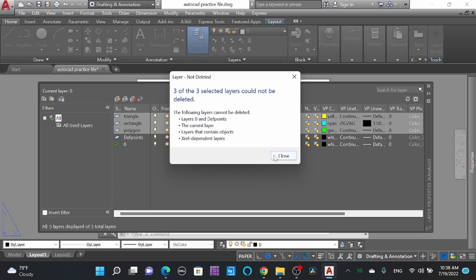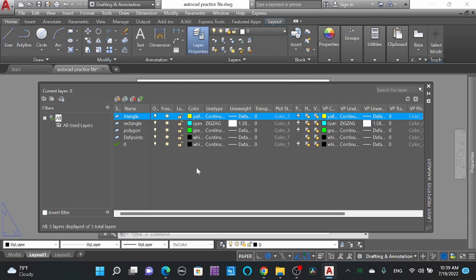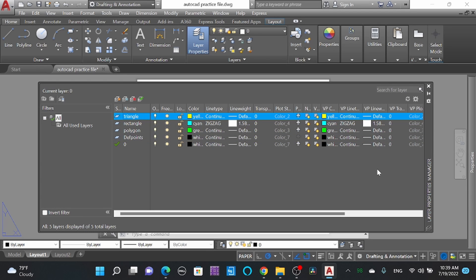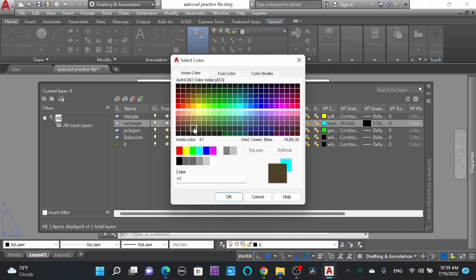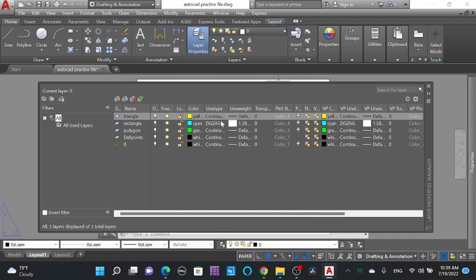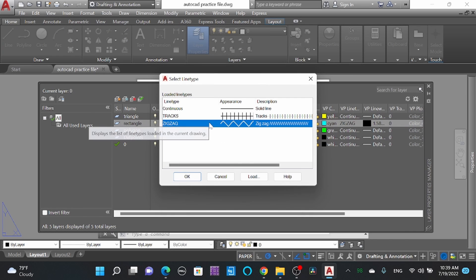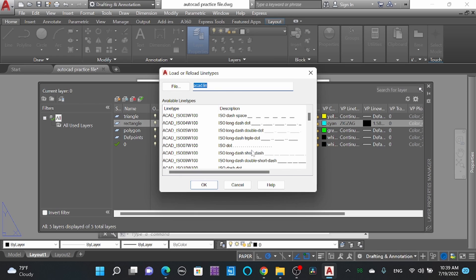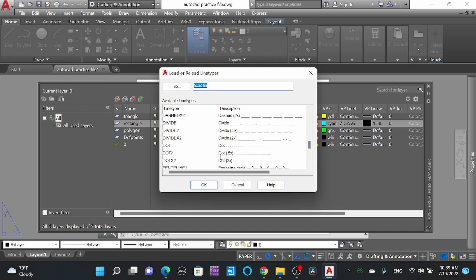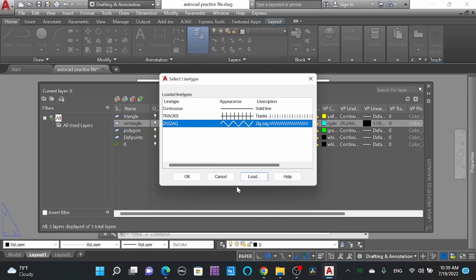I'll delete these layers — okay, leave them as they are, we'll learn about that. You can change the color here. For the current layer, change color and you can also select the line type. There are only three different line types showing, but you can load more — you can add dotted lines and dash lines here.